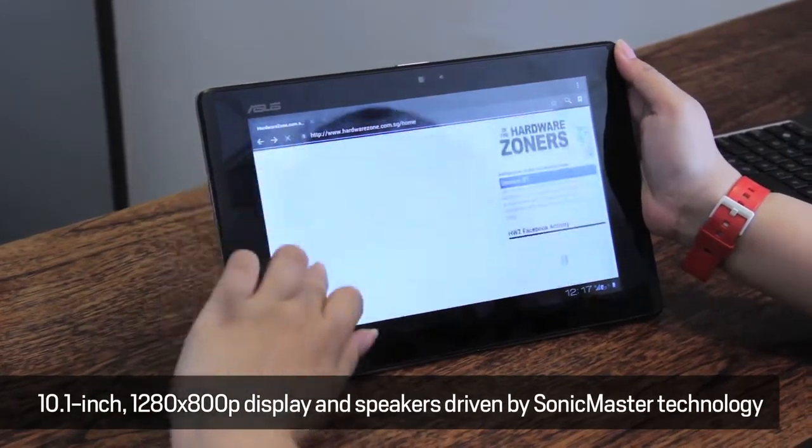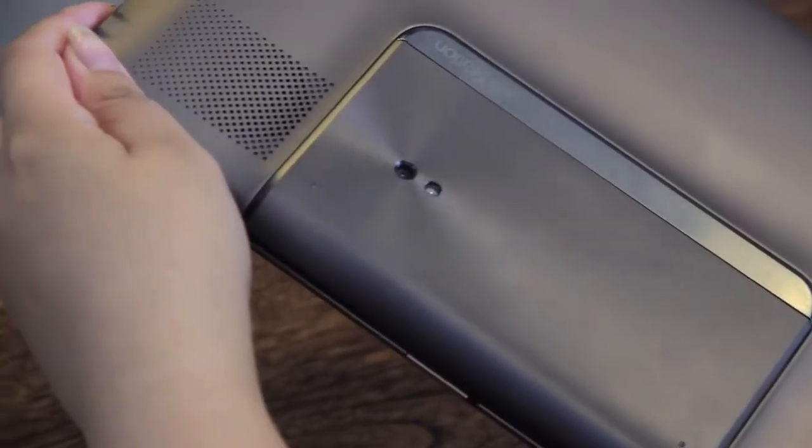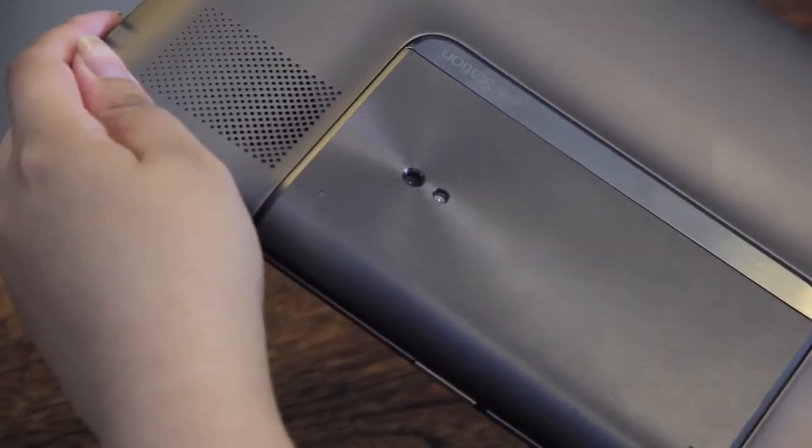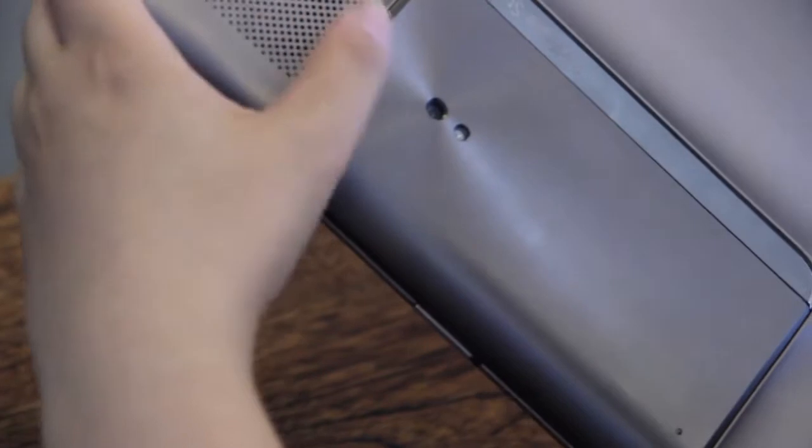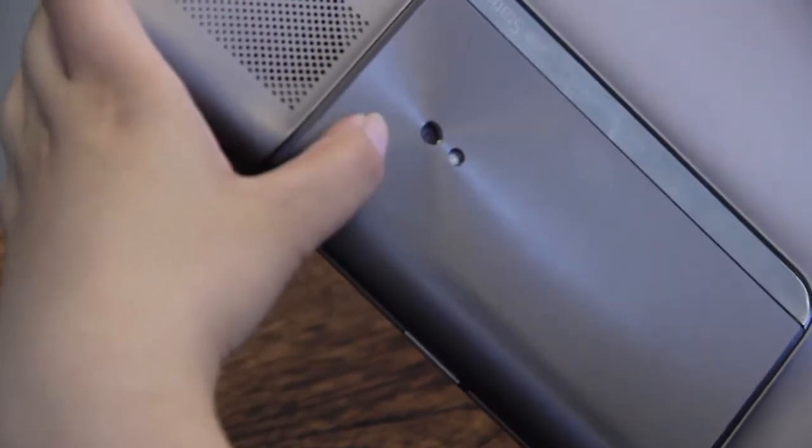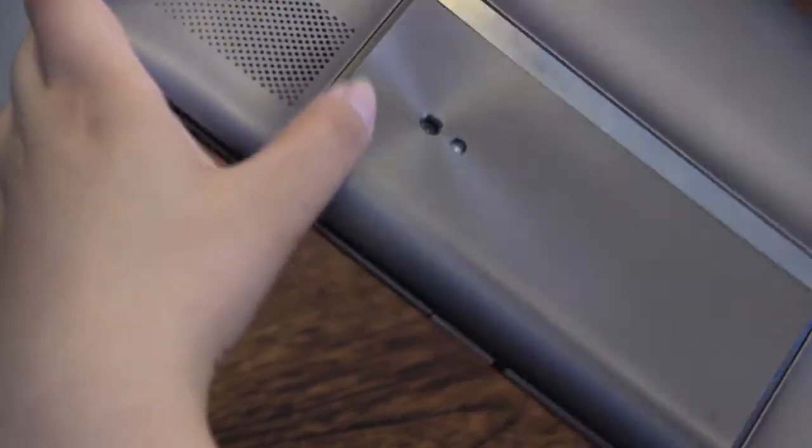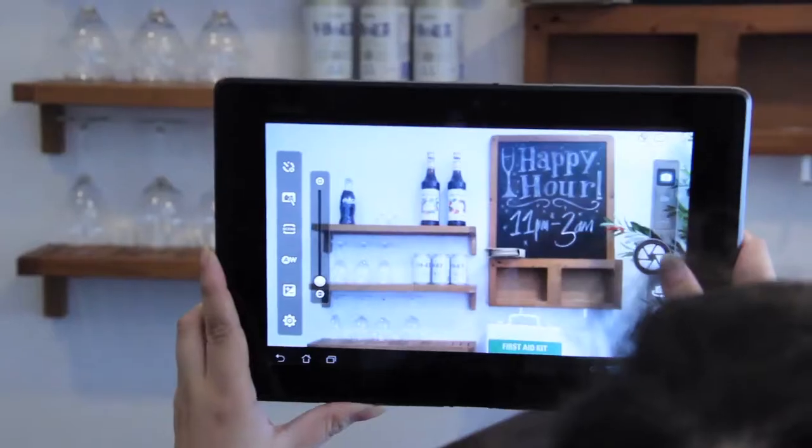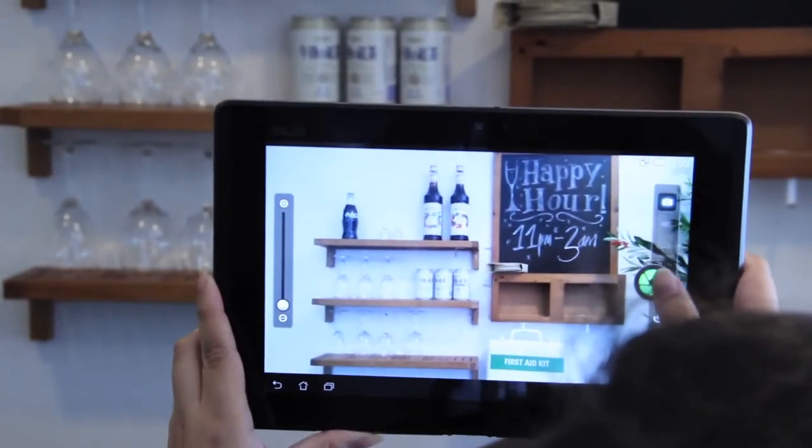As you can clearly see, the Padfone's 8 megapixel camera and flash are poking out the holes of the compartment behind the Padfone Station so you can actually still take photos with it attached to the tablet dock.